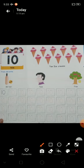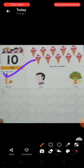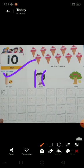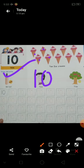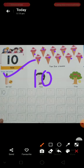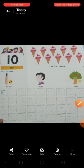Then ten. One, zero, ten. One, two, three, four, five, six, seven, eight, nine, ten. Ten pictures.